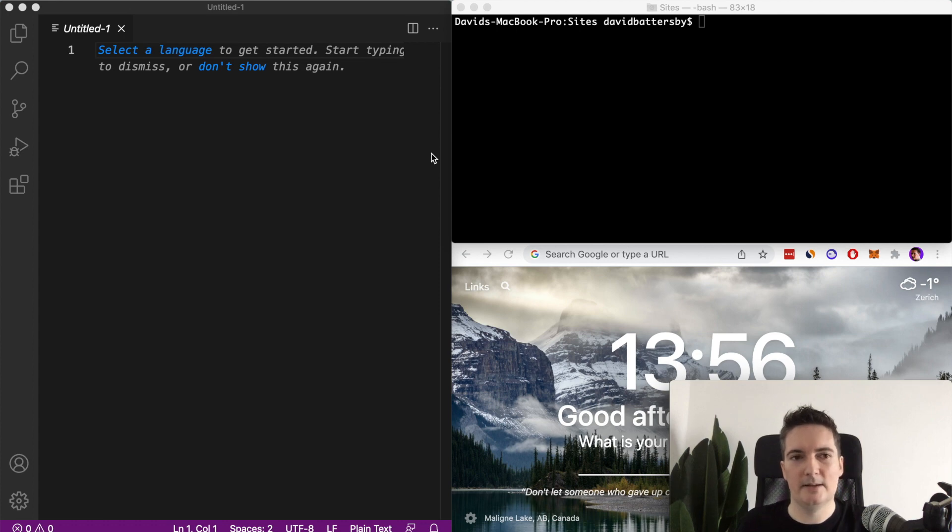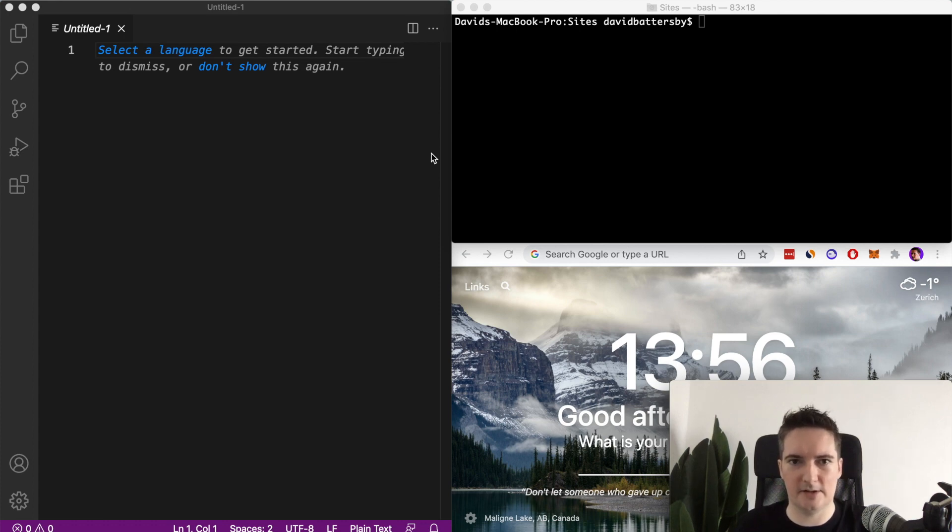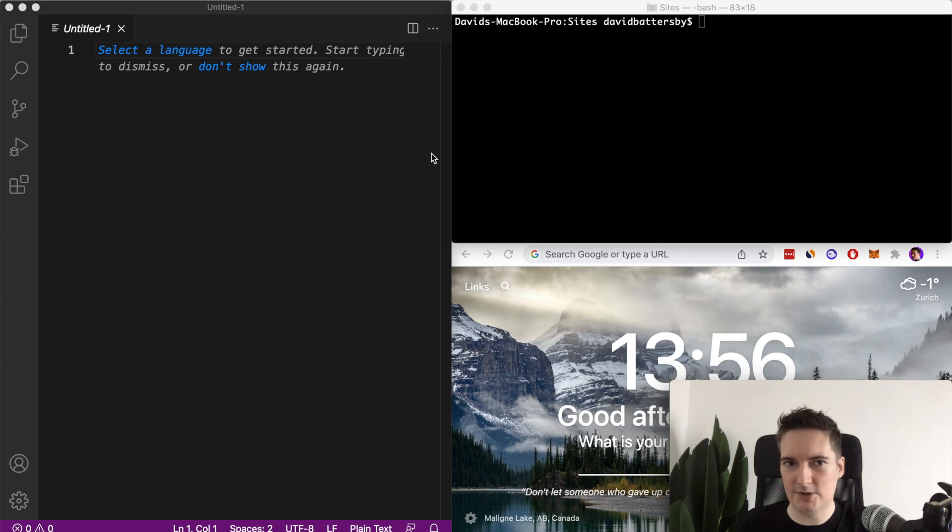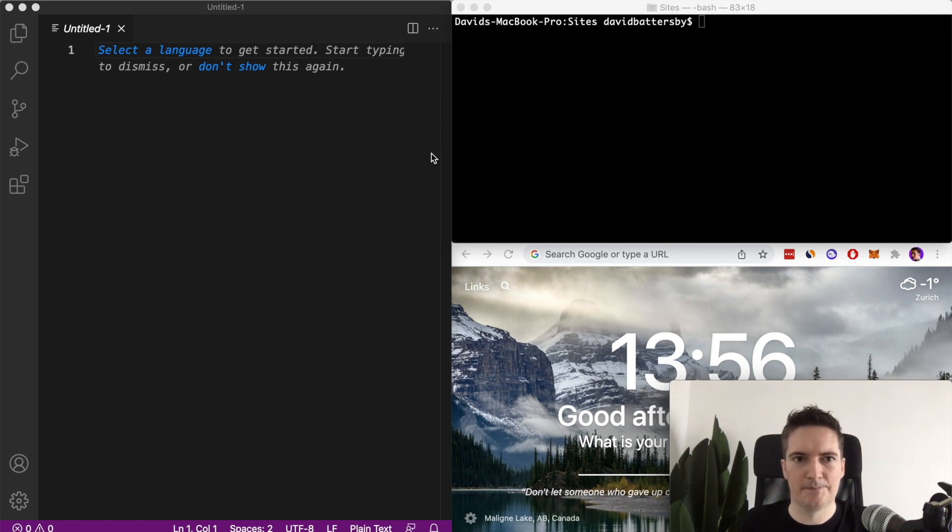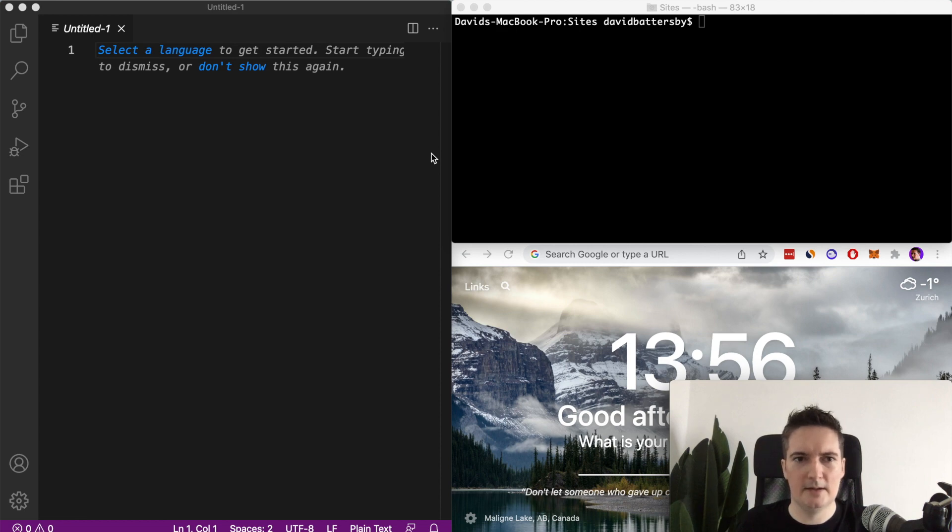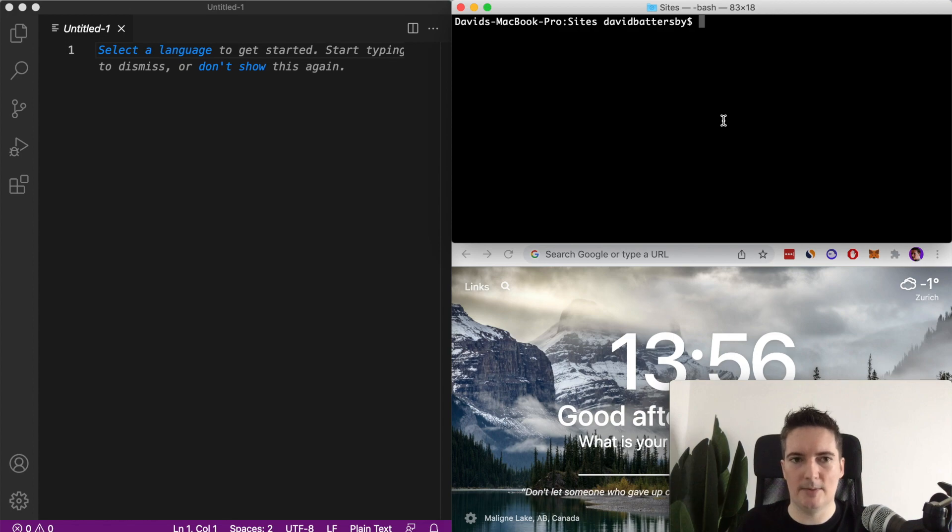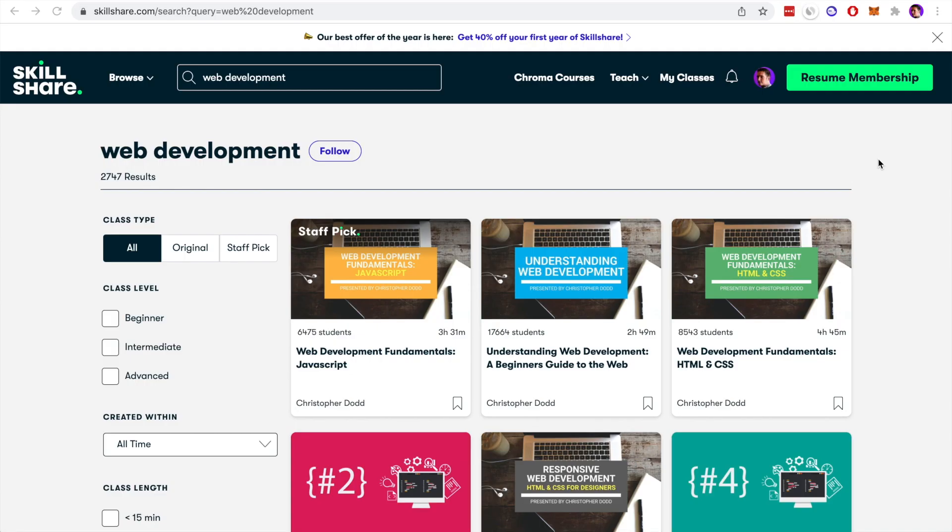Previously we would have to go through this entire process of installing Webpacker or including a link to the CDN version of the scripts that we need. However in Ruby on Rails 7 we can actually do this from the command line when we are creating a new application.